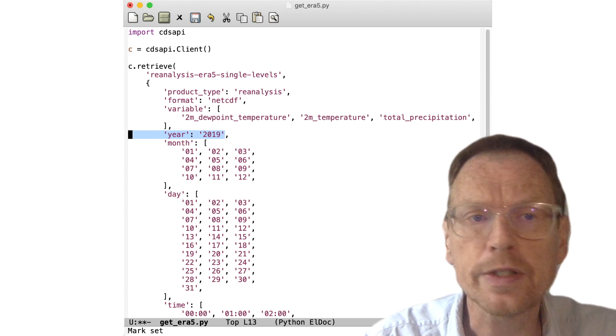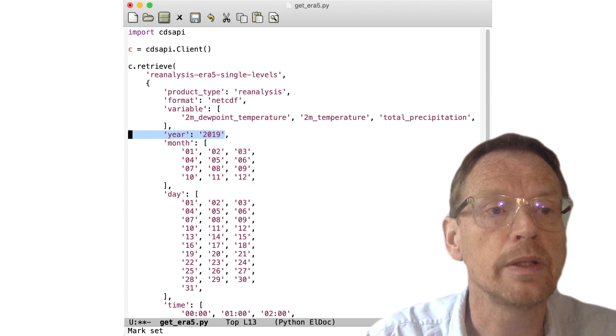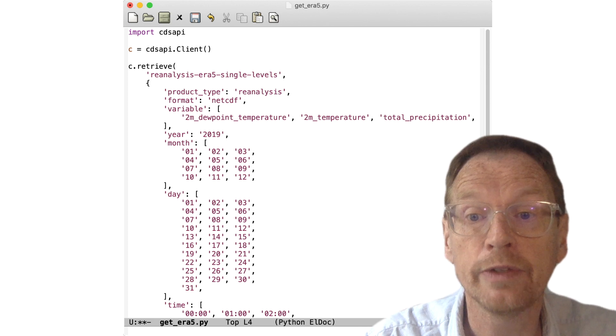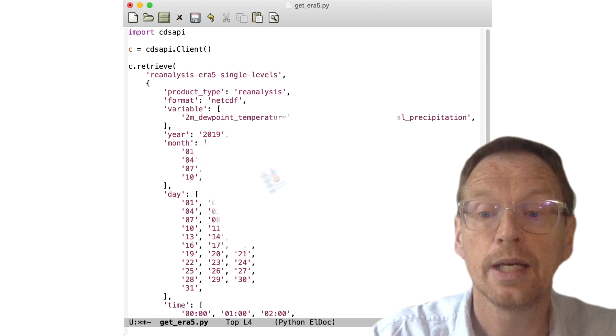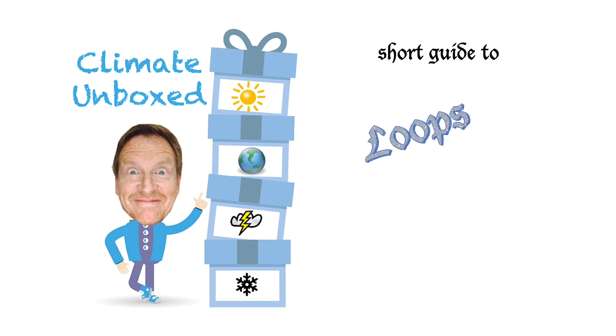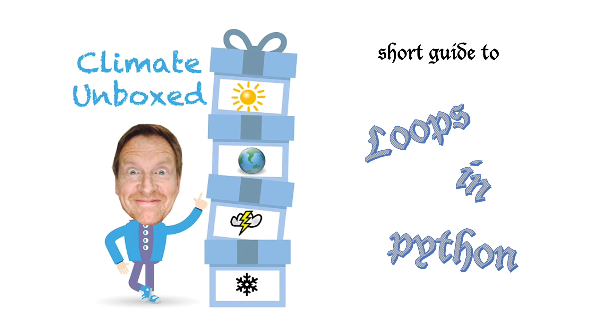So the first thing we're going to do is set up a loop over years. So it's now time for the Climate Unboxed short guide to Loops in Python.